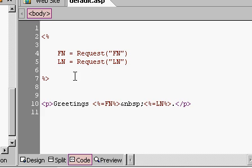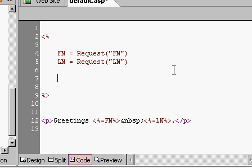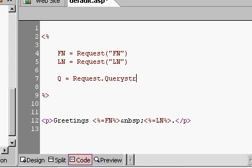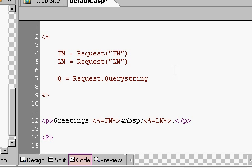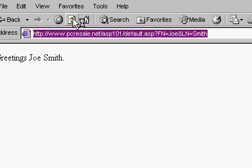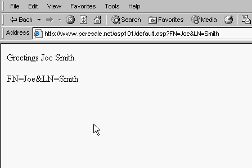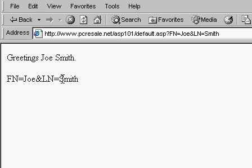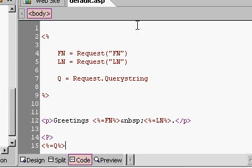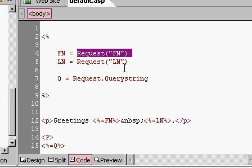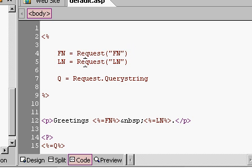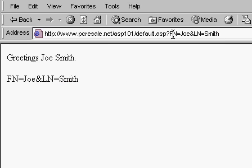If you want to see the whole query string, you can do this. Watch this. Q equals request dot query string. Now, I just put the whole query string into a value called Q. What I'll do is I'll come down here, put another paragraph in, and I'll say, open my ASP tags equals Q, like that. That should display the entire query string down on the bottom underneath the rest of my stuff. And, there it is. See that? That's the whole query string. It's everything after the question mark. FN equals Joe, and LN equals Smith. What this does is this breaks it up into those name-value pairs. X equals 1, Y equals 2, D equals 3, and so on. That's a name-value pair. See how that works? Not that hard.